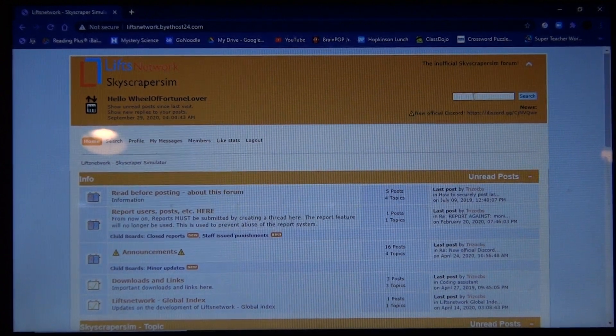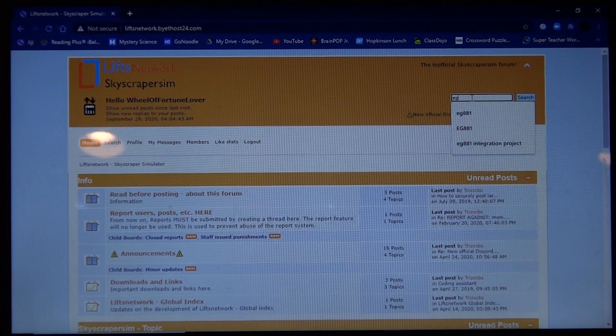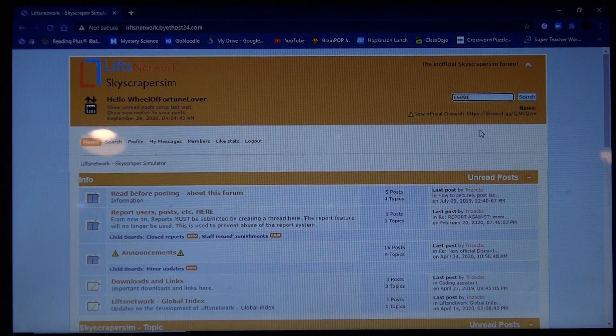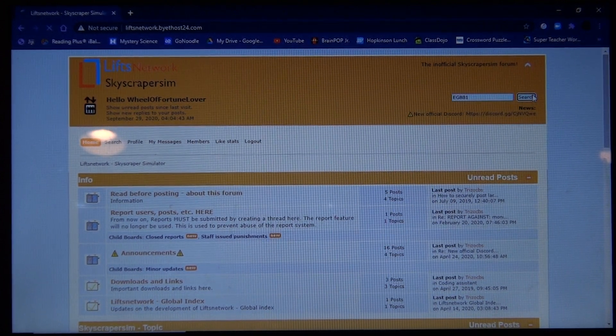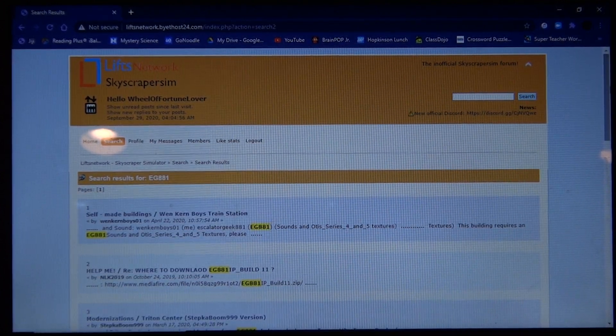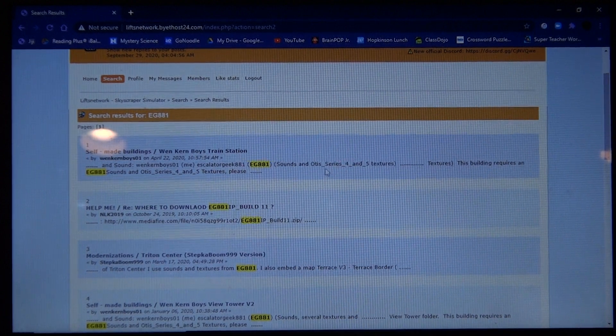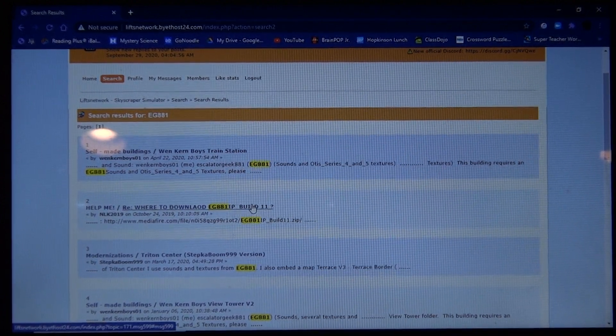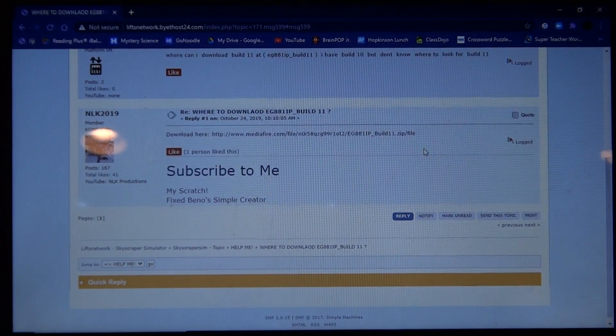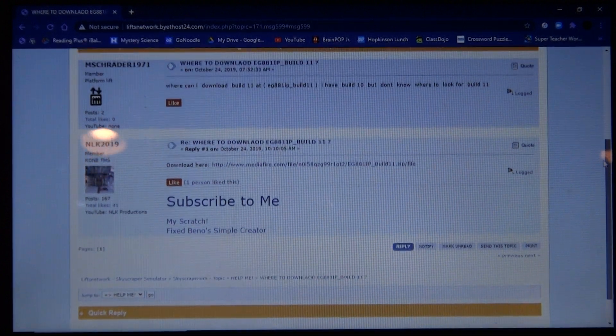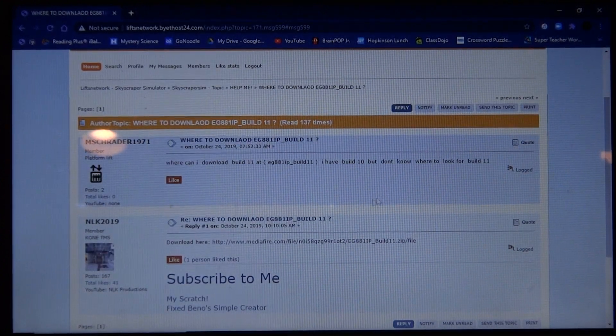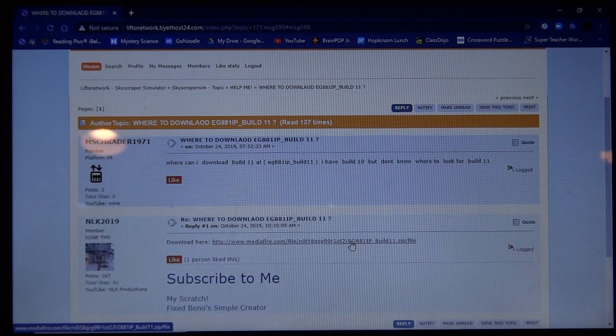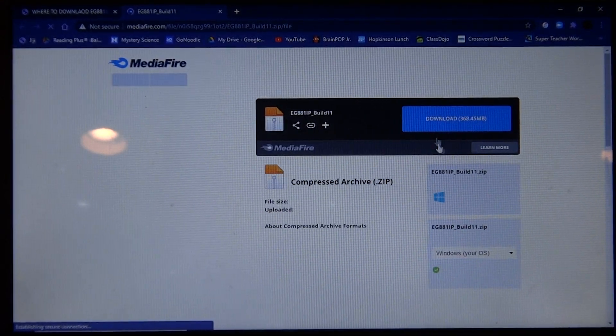And I'm going to search up EG881, and then right here it says where to download EG881 integration project, and then right here it has the link.